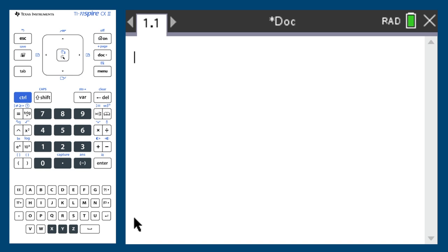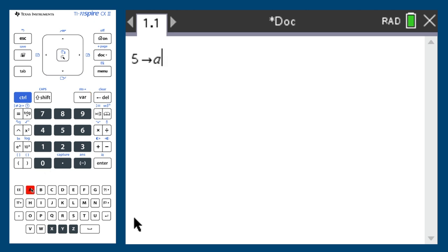In a document, begin by entering the number you wish to store. For demonstration I'll store 5. Then press the blue control button and press var. Finally, enter the symbol you wish to store the value as. For example, I'll choose A.